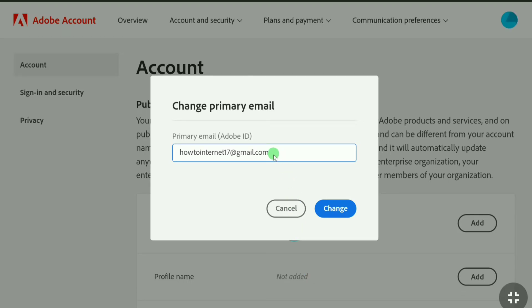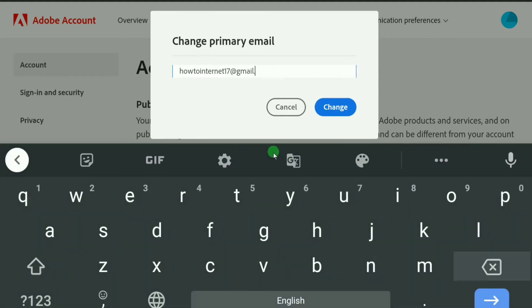Here you can see this is your primary email adobe ID and here it is my email. I'm going to change this email to a new email. So first what you're going to do is remove your current or old email address. Let me remove my email address here.